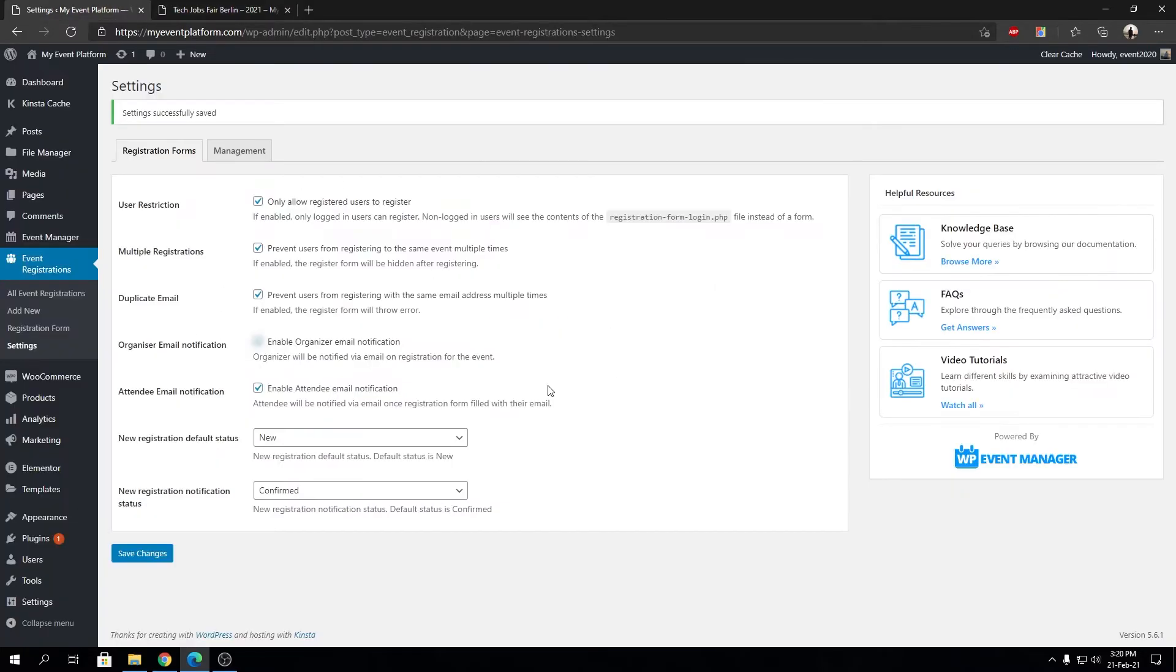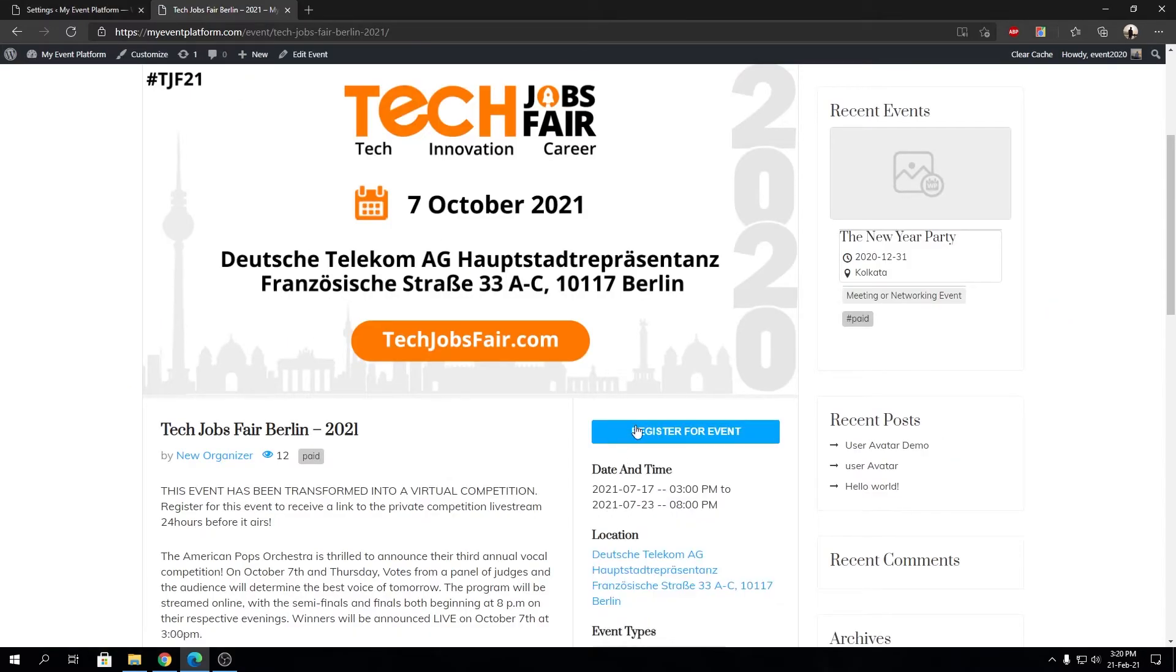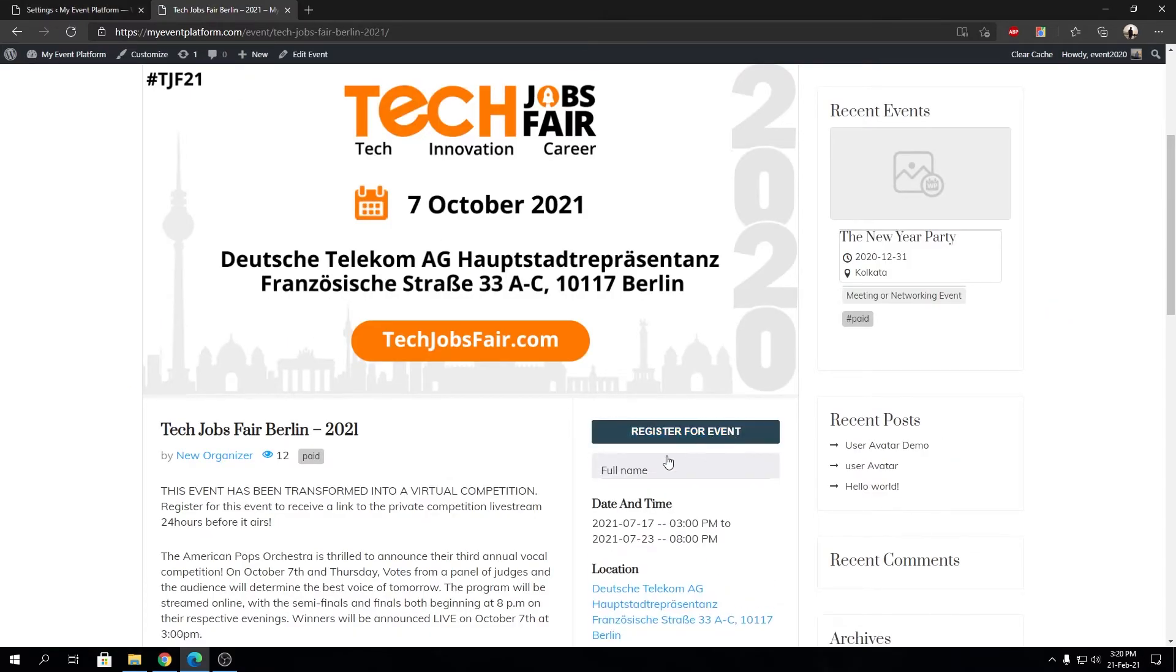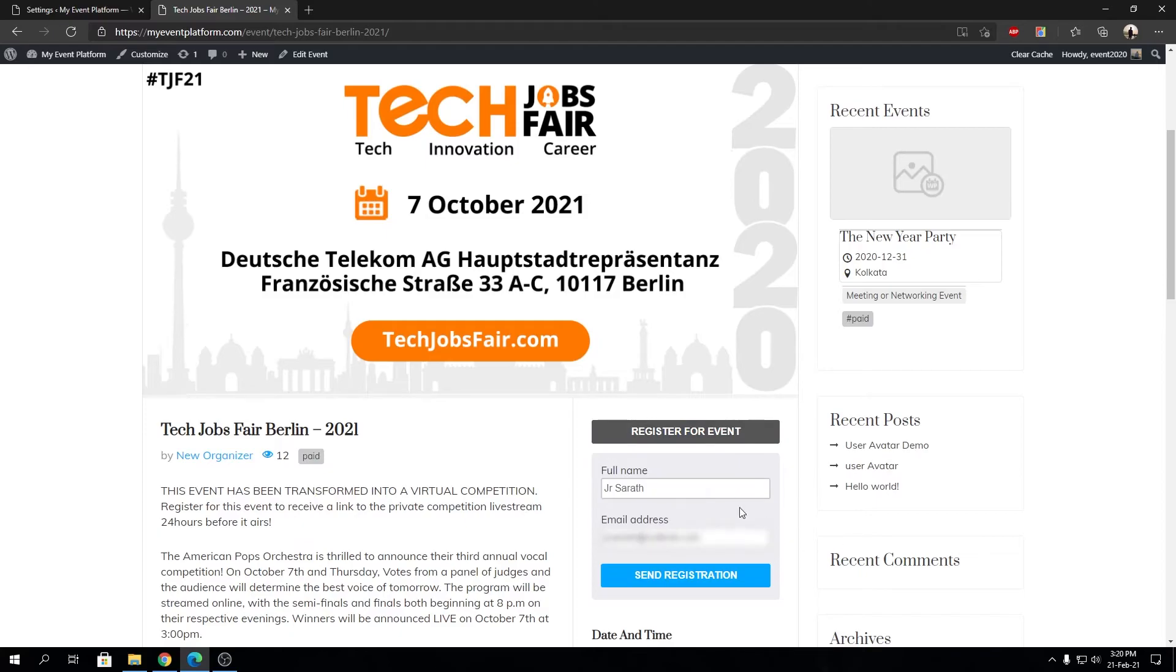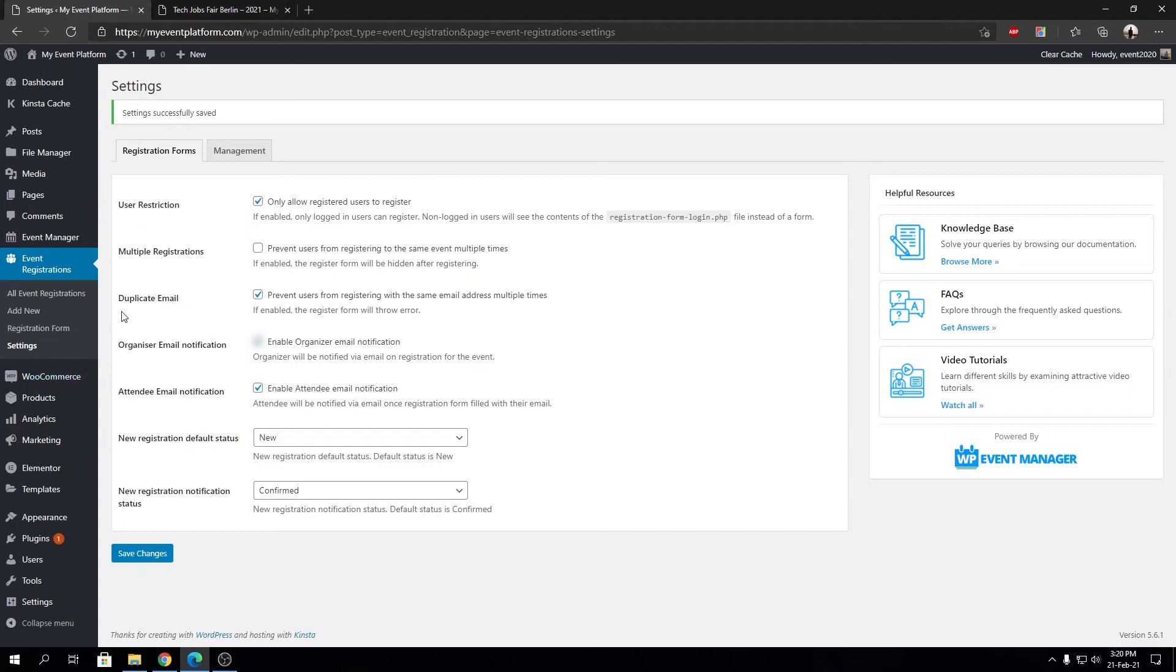To not prevent or to allow your users to register for an event multiple times, we can check this off and save our changes. That will re-enable the registration form UI over here. Now we can even register multiple times for this event using different email addresses depending on the duplicate email settings over here.